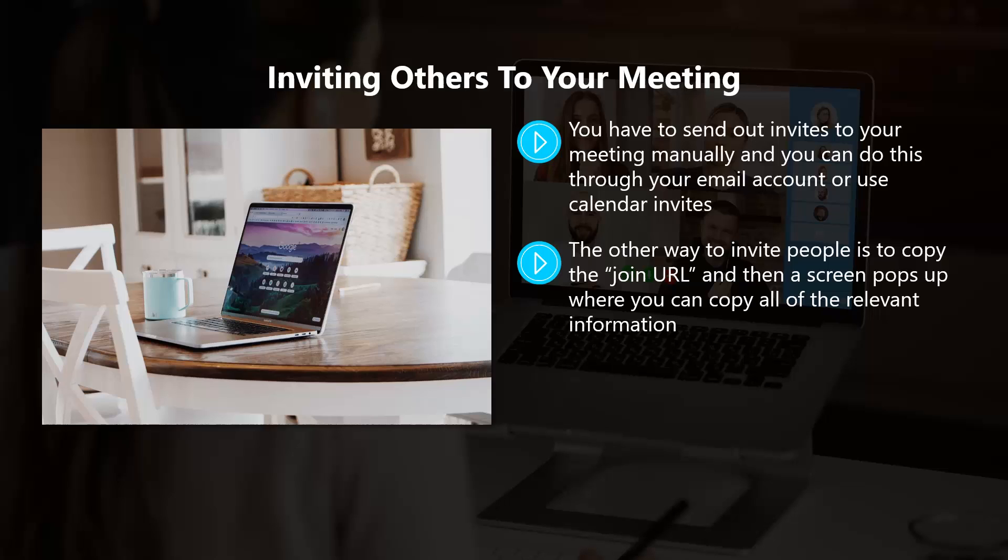Just copy this to the clipboard and then create new email messages to send to the people you want to invite and paste the details into each email. All the invited people need is the join URL, the meeting date and time, and any password you have set.